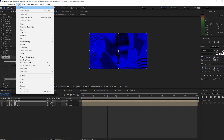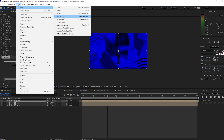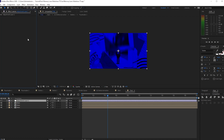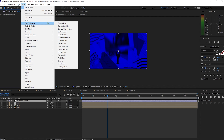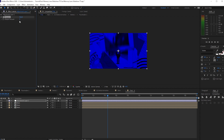Go to Layer and create a new Adjustment Layer. Go to Effects and Presets, Blur and Sharpen, and add Sharpen. Set the sharpen amount to 7.